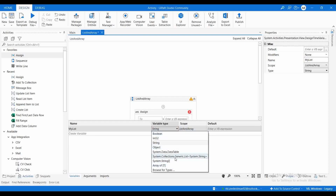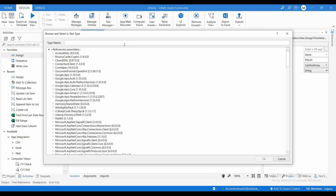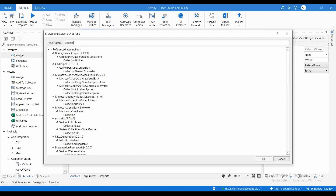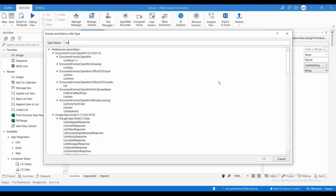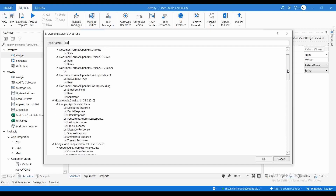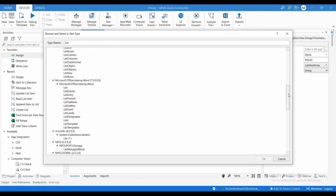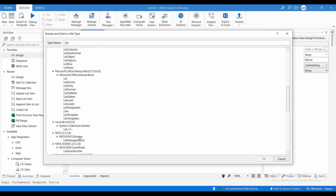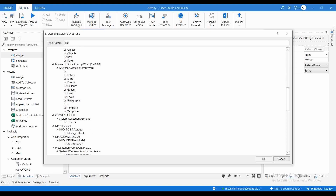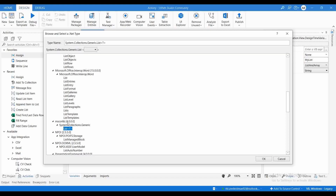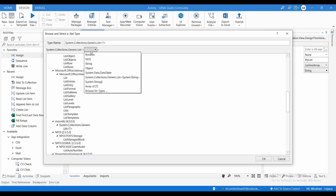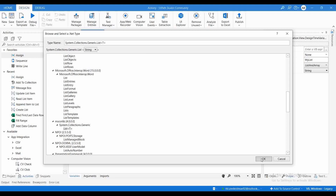I'm going to name the first variable 'my list'. To choose the variable type, go to Browse for Type and search for 'collection'. Scroll down and you will find System.Collections.Generic — click on that and select String as the type, then click OK.